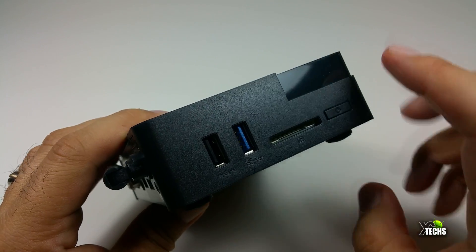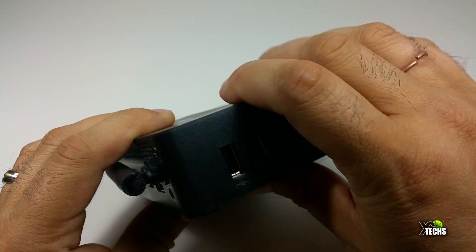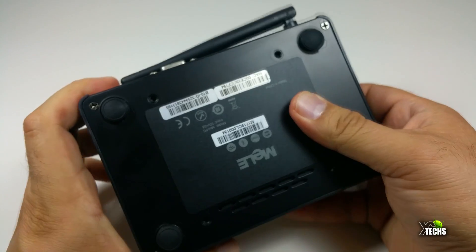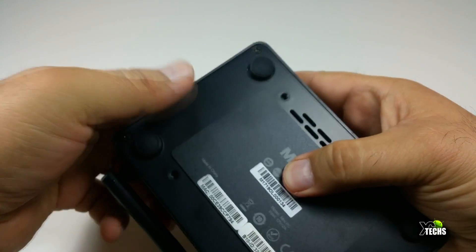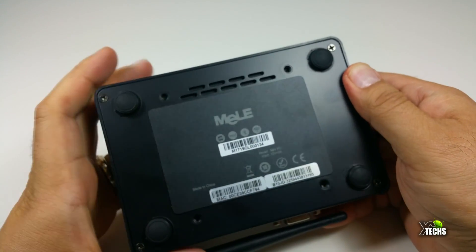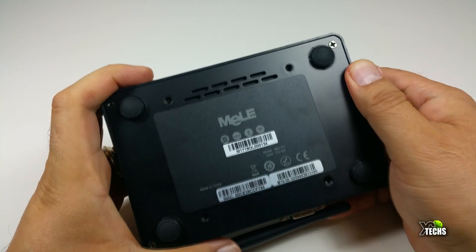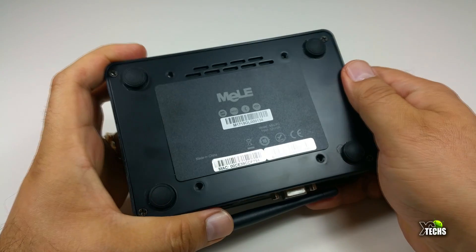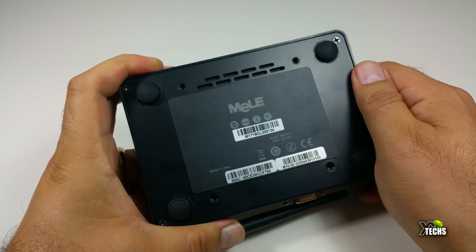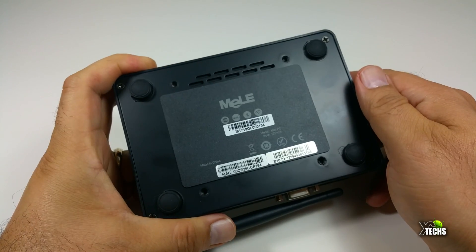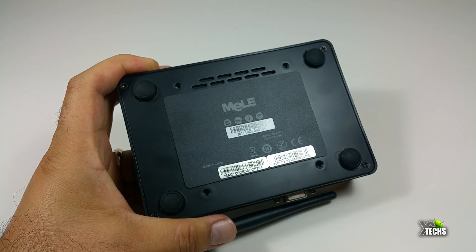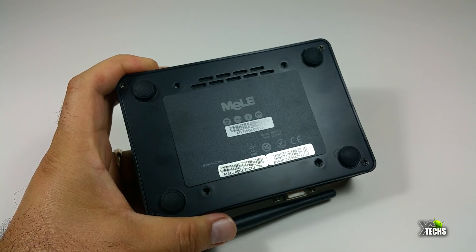Going on the bottom, you have a lot of ventilation and four little screws so you can connect this to the back of your monitor. It also has four little legs so you can stand it up and it will breathe properly.